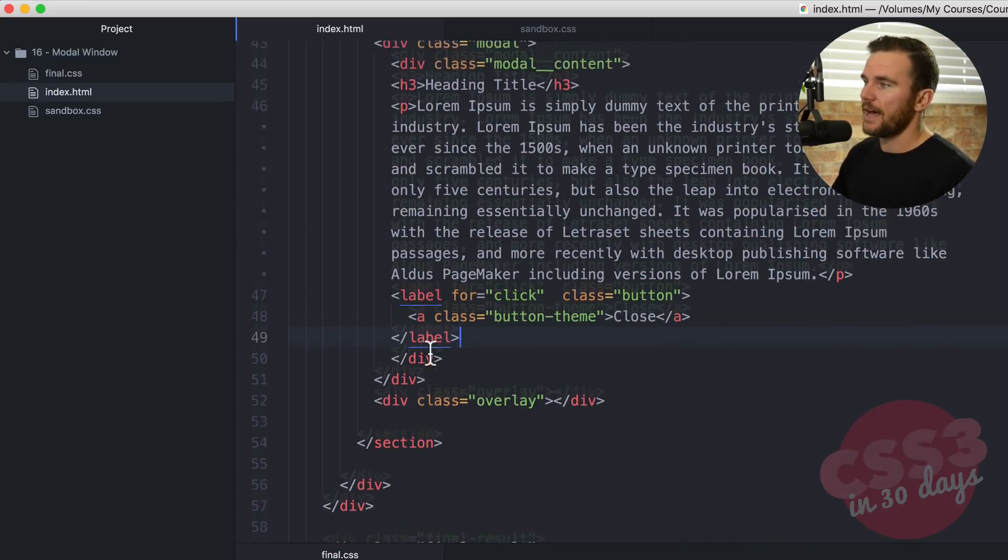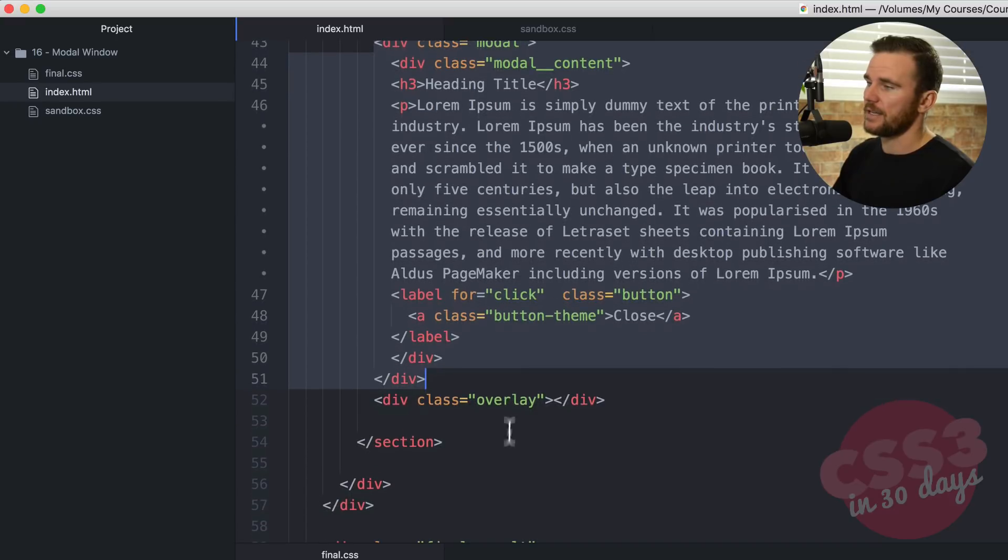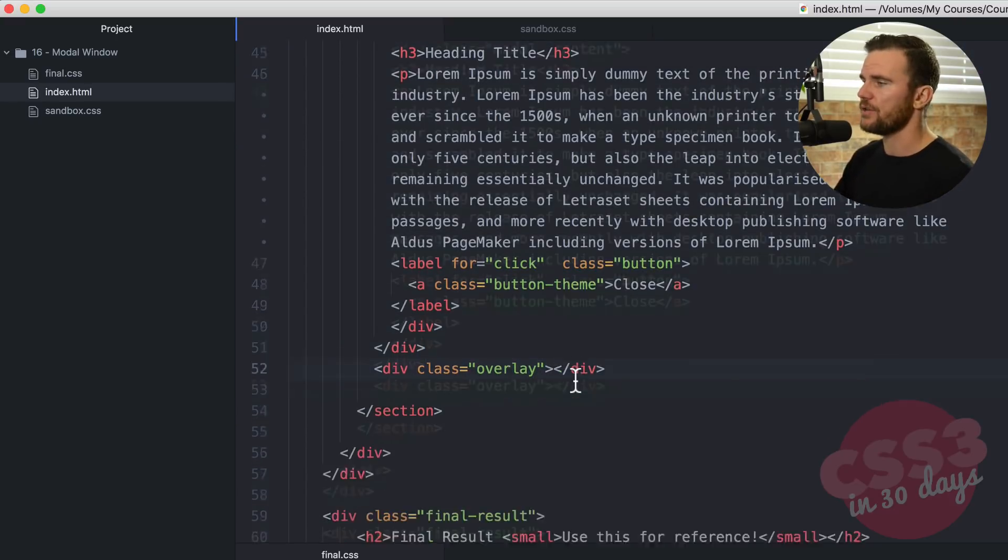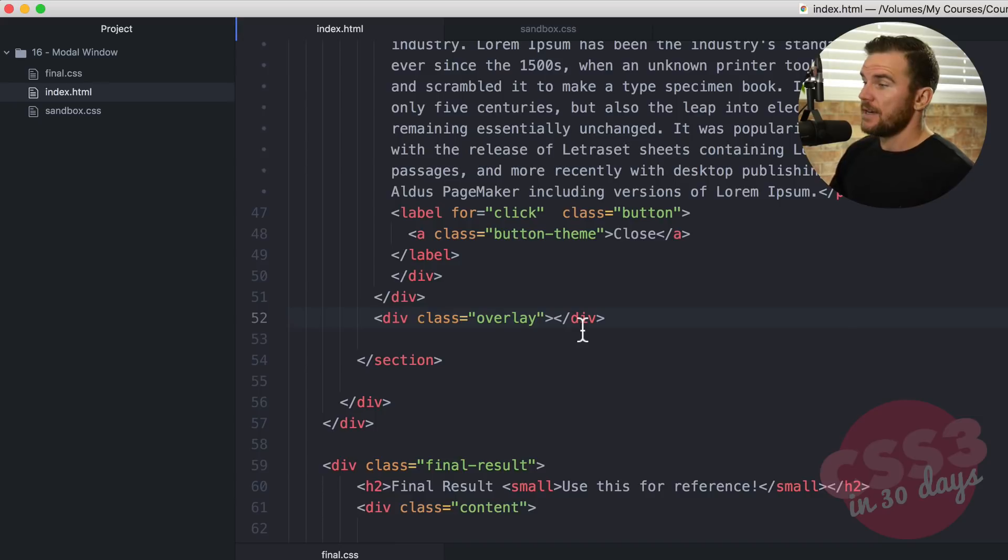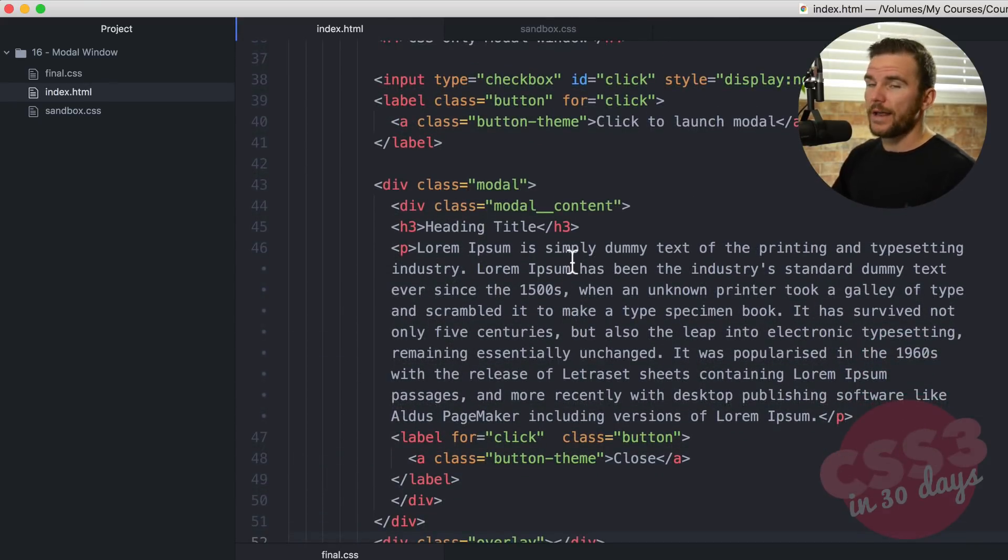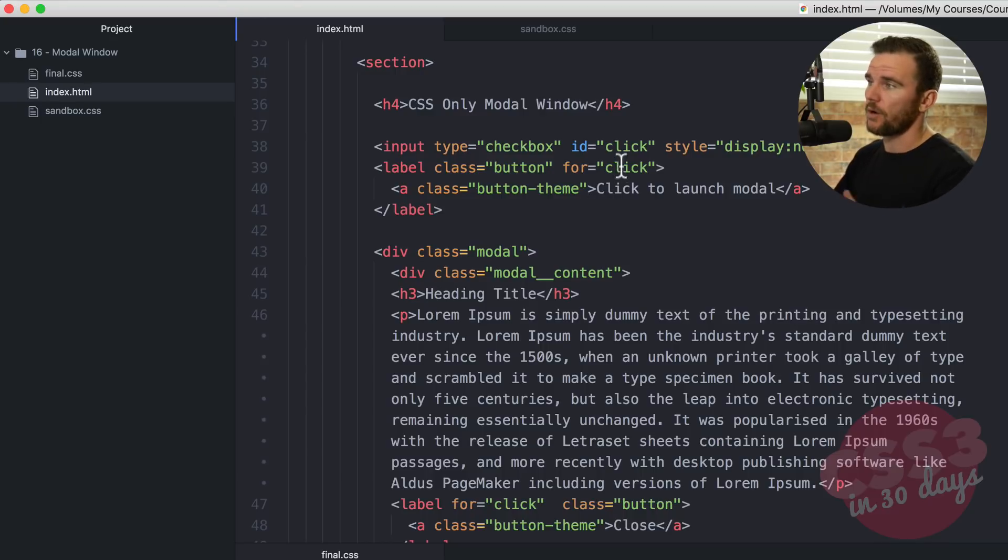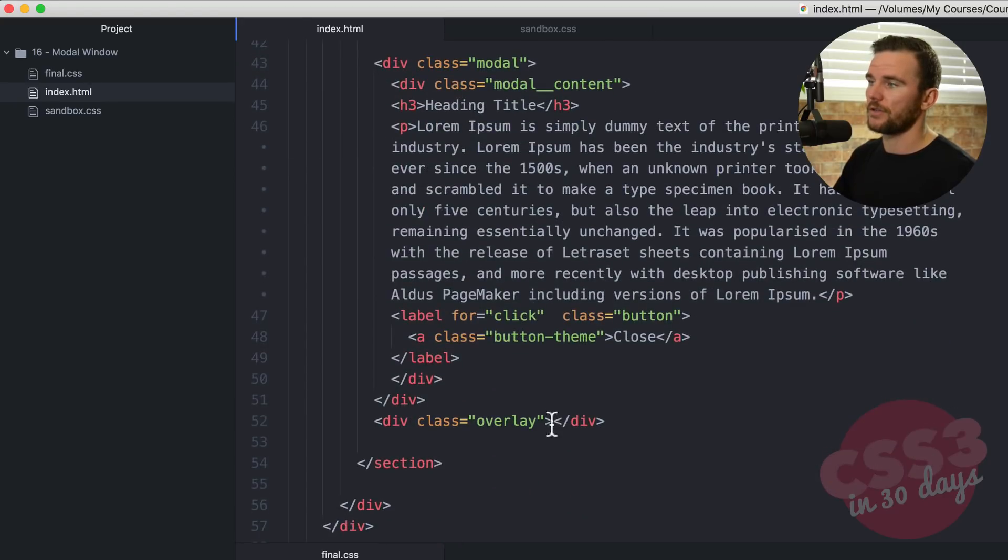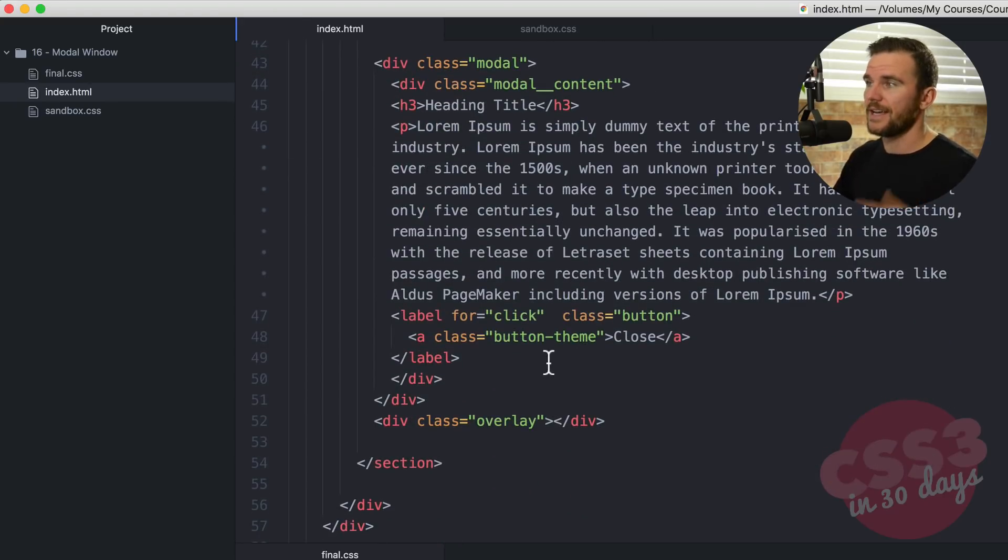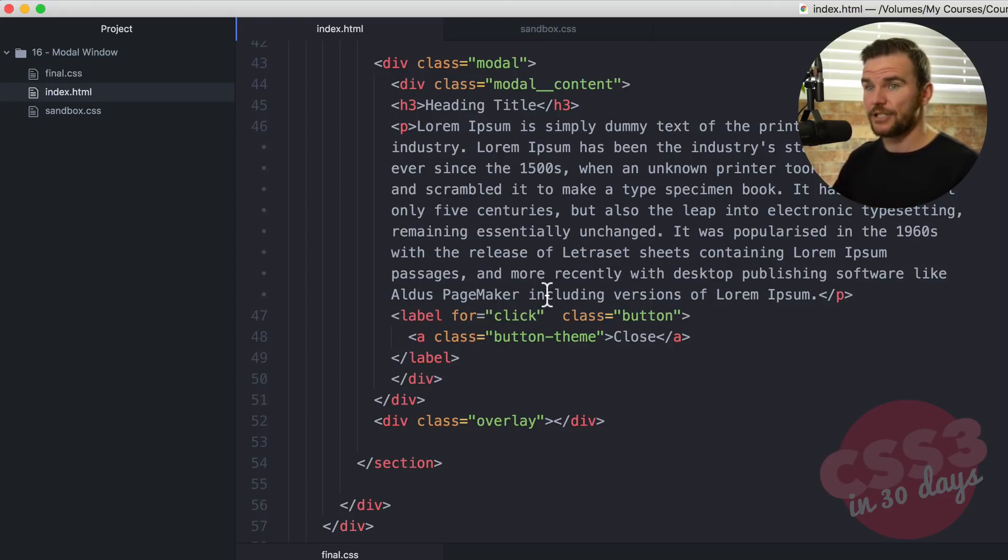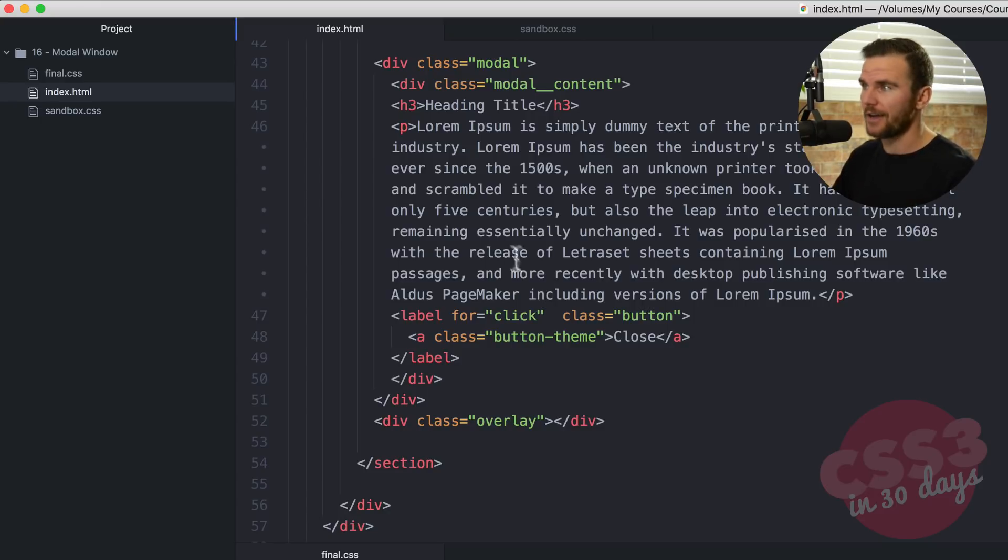Down here we have the div with the class of modal and just another div with the content and some markup that's just for styling purposes. But another functionality element here is the label for click, that checkbox, and then again, just a button with the class of close that toggles that input as well. And then down below that as a sibling of the modal element, we have the div with the class of overlay. And that will be that black overlay that we use. So when you click on the label for ID right here, when you click on this button, it's going to toggle this input. When you click on the close button, it will also toggle the input. In CSS, we can check to see if an input, a checkbox, is checked or otherwise, which means we can style based on that attribute being checked or not.